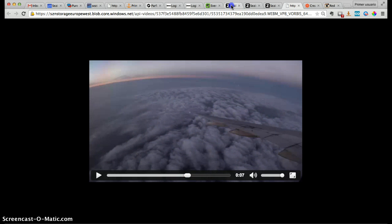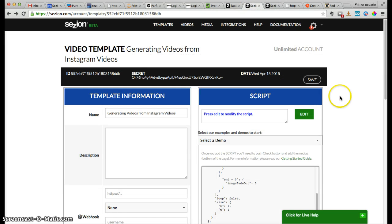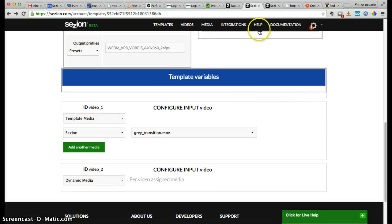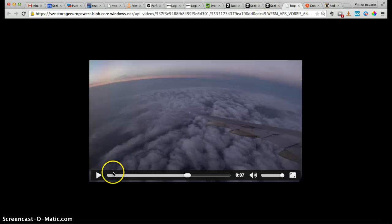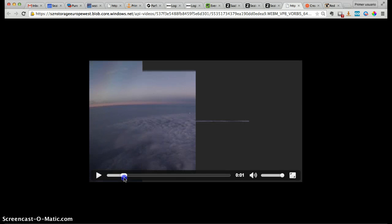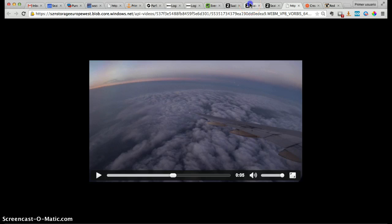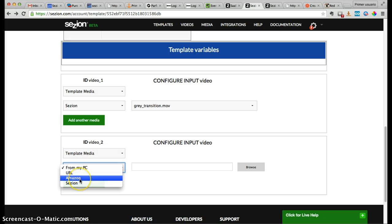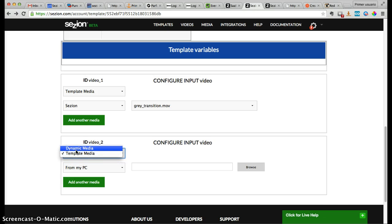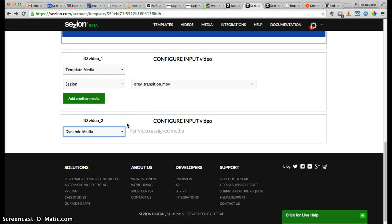Video 1 is what we call template media — that means every video created with this template will always have this 'great transition.mov' as an introduction. Video 2 is what we call dynamic media, which you can change. Template media comes from your computer, a URL, your Amazon account, or from Session itself. Dynamic media means the content is coming from outside Session — in this case from Instagram or any other data source.